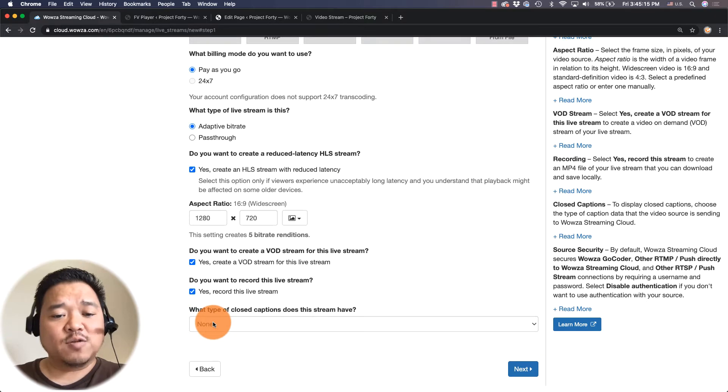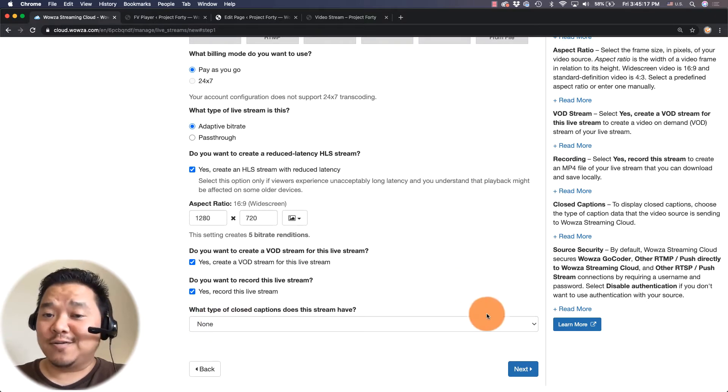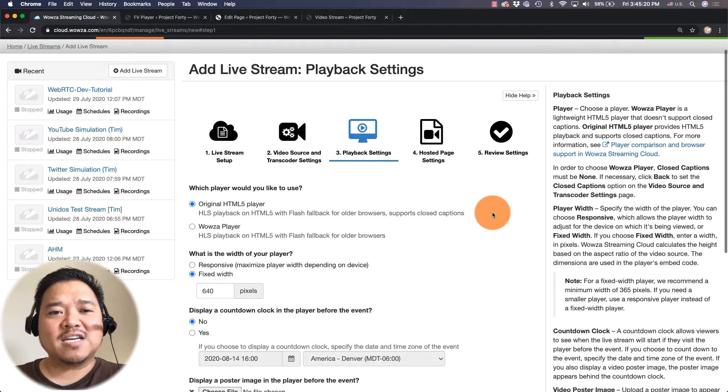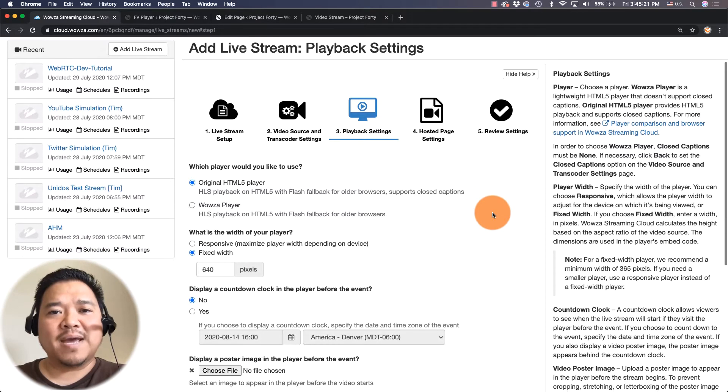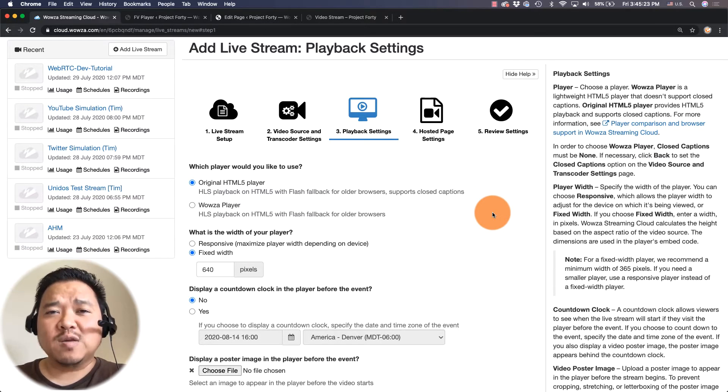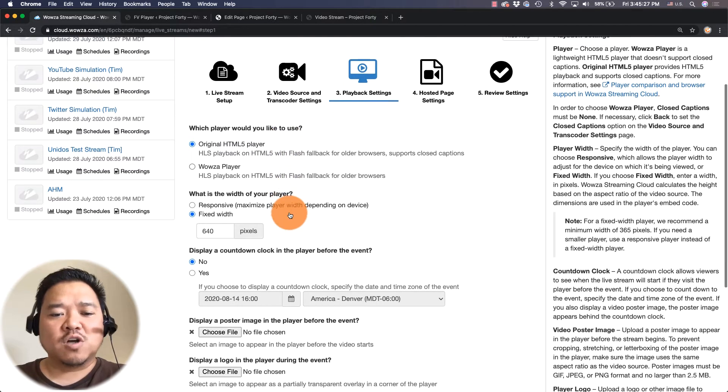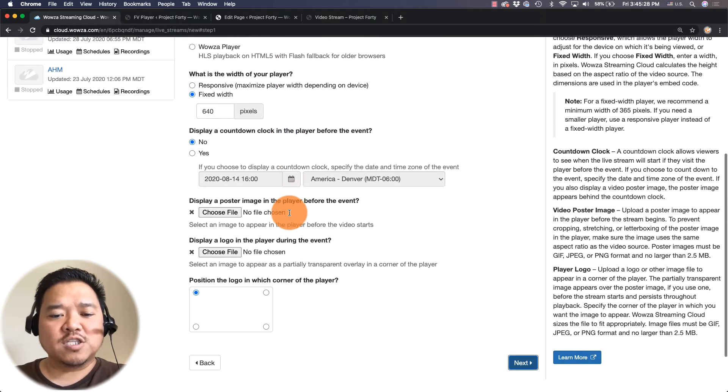Now for type of closed captions I'm going to say none because I don't have any. Next I'm not going to worry about playback settings because we're not going to be using the players that are given here to which all the settings relate to.